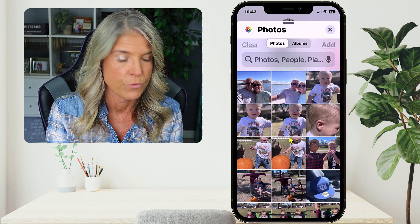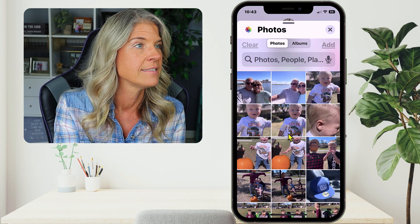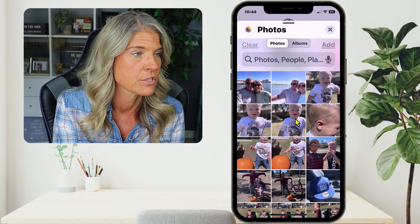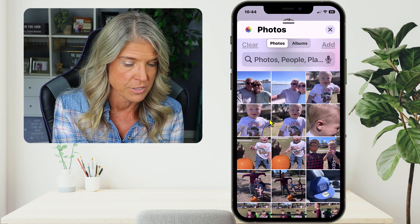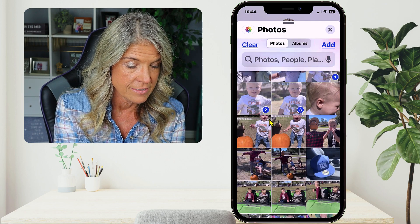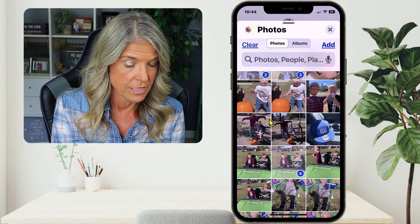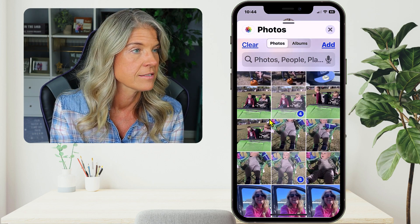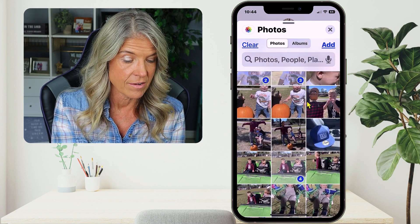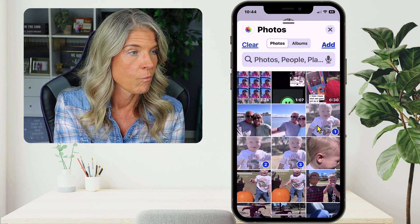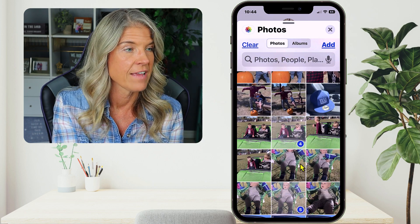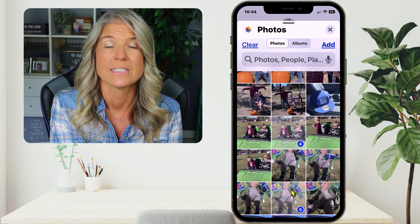So you can scroll through the images and from here, just choose the images that you want to send. For right now, I'm just going to choose a couple of my grandsons because she did not get these — these were taken on my phone. So now you can see that I have one, two, three, four, and five images that I'm going to send her.